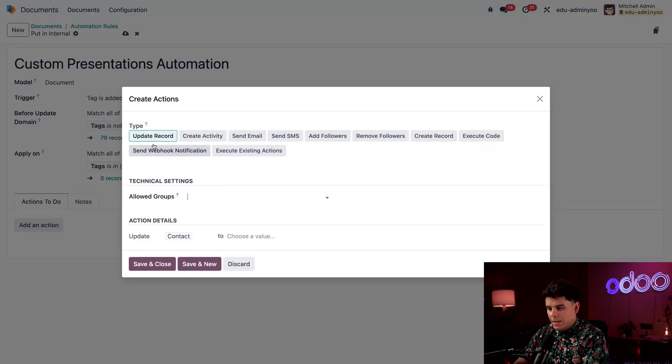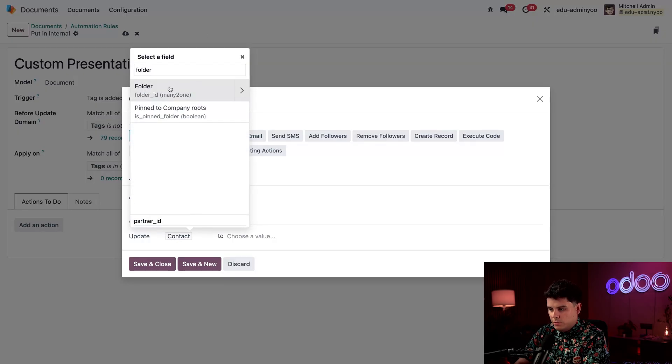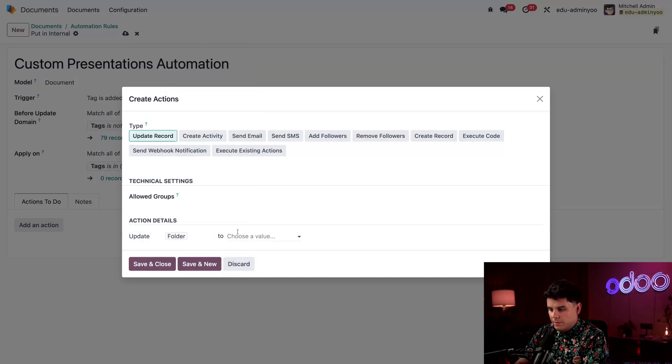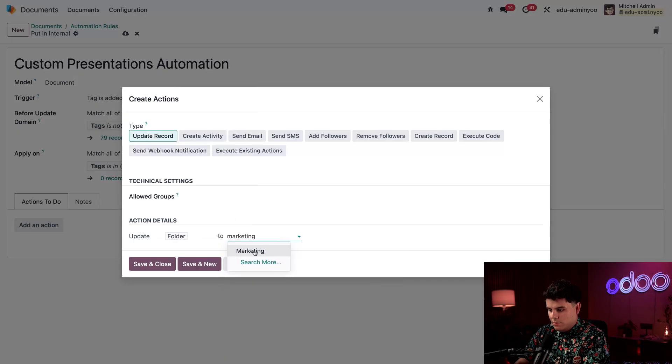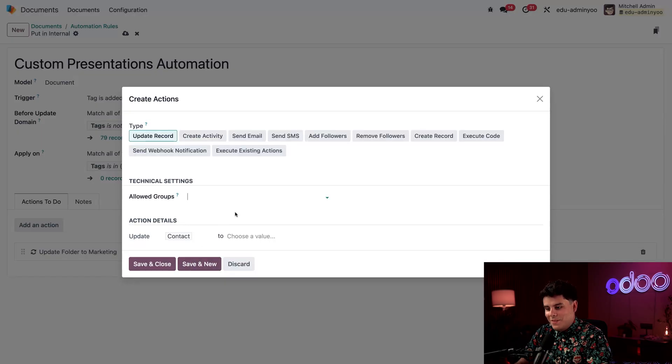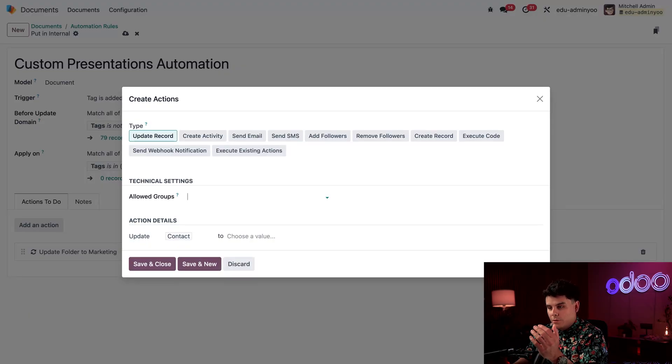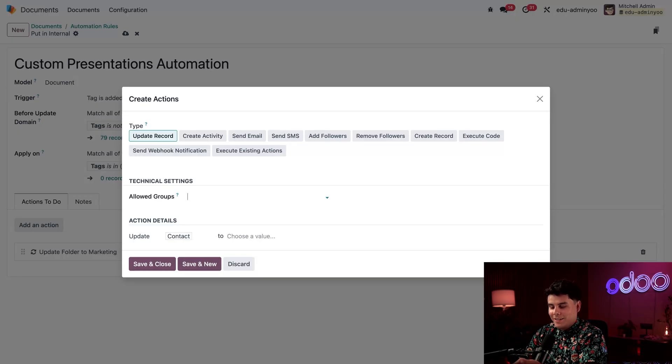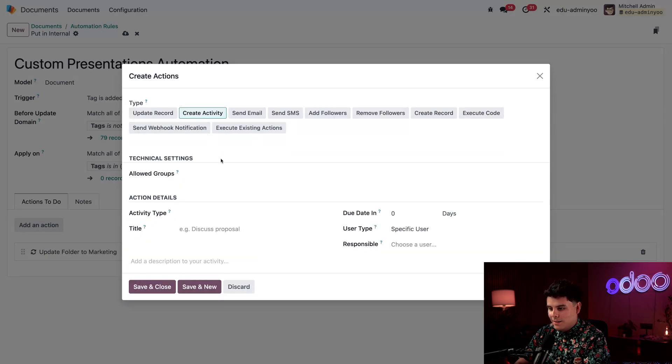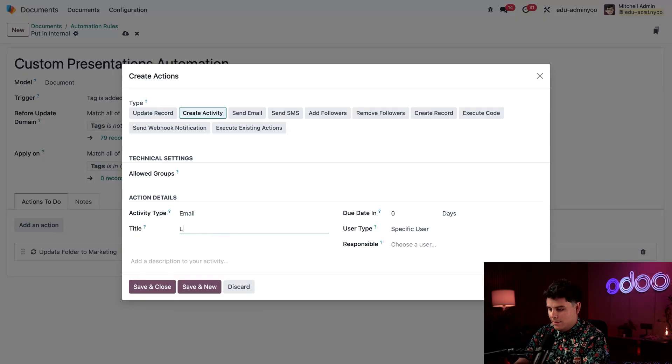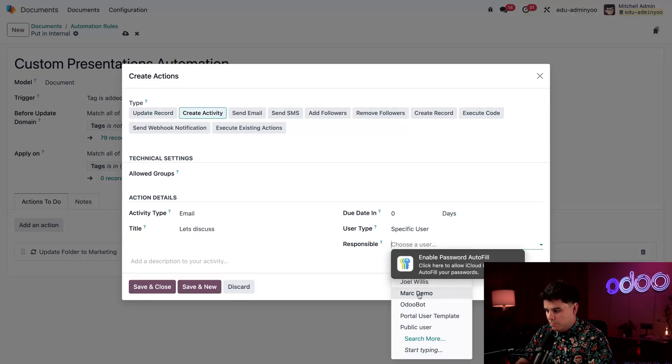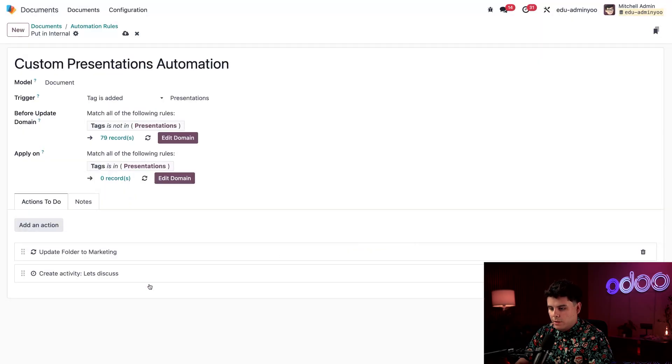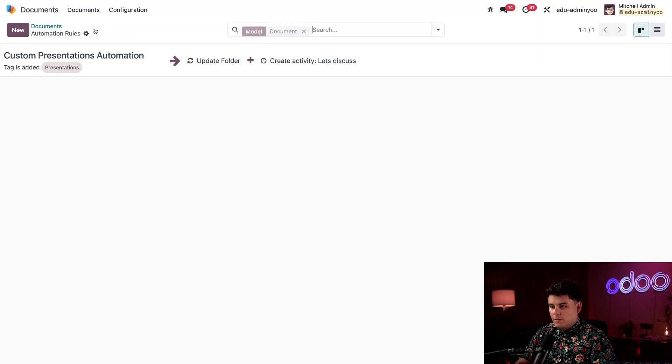But we're going to go immediately to this actions to do tab and select add an action. Now the very first thing I want to do is update a record, our allowed groups, I'm going to leave blank, and I'm going to update over here. And I'm going to search for the word folder, and then select it. And then I'm going to select moving it to marketing. Okay, we're gonna hit save and new. So the nice thing is immediately when this happens, the presentation tag is added, the first thing it will do is it's going to move the actual file over to the marketing workspace folder. And isn't that kind of cool? Okay, now that we're done with that, I'm getting excited about this, we're going to select create activity. And this time for activity type, I'm going to select email. And the title is, let's discuss, I might as well, a responsible person mark demo, and then we're going to hit save and close. Okay, so now I'm going to hit save on this and go back to automation rules.